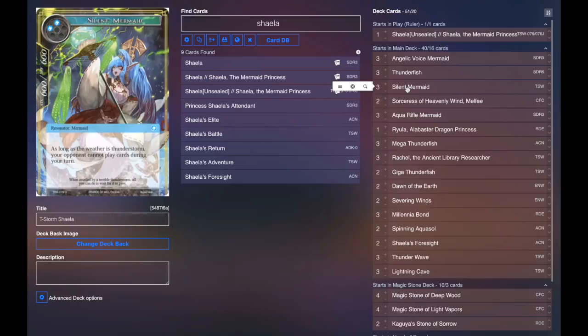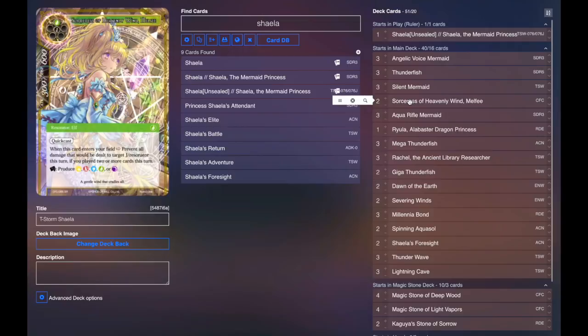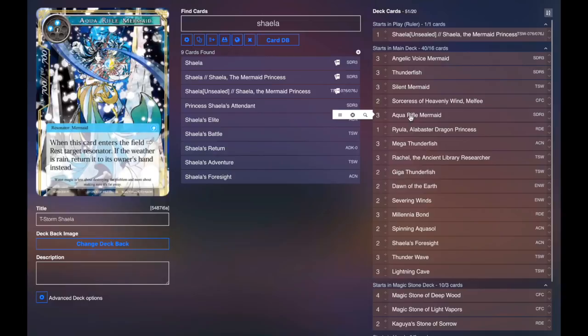Two Sorcerers of Heavenly Wind Melfi. You probably could also play three. I kind of changed some numbers around after the feature match on Wednesday and I'm just playing two. Three Aqua Rifle Mermaid. This card is very, very good as a tempo card. It's a three drop. It's very easy to make the weather rain and you just pop any Resonator your opponent controls back to their hand while also putting a 7-7 on the field. Big tempo card. I definitely think you're going to play this in pretty much any Shayla deck.